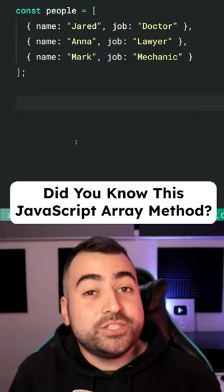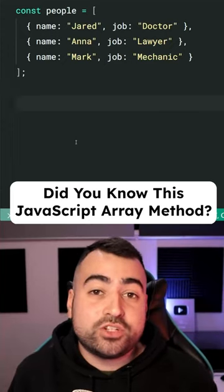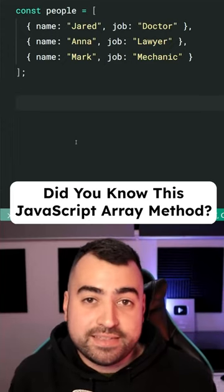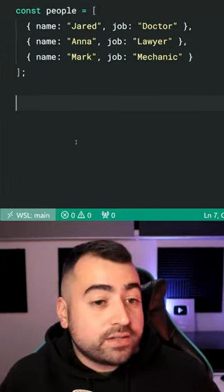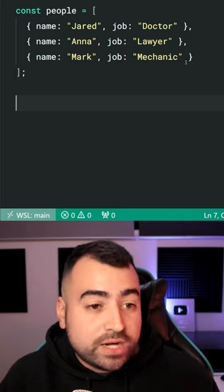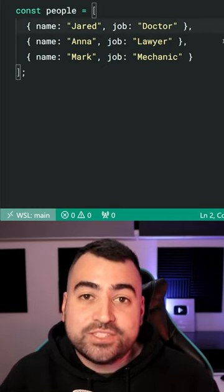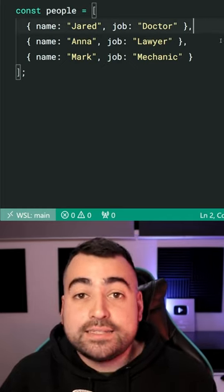You probably haven't heard of this useful JavaScript array method. Right here, I've got a list of people represented as objects.